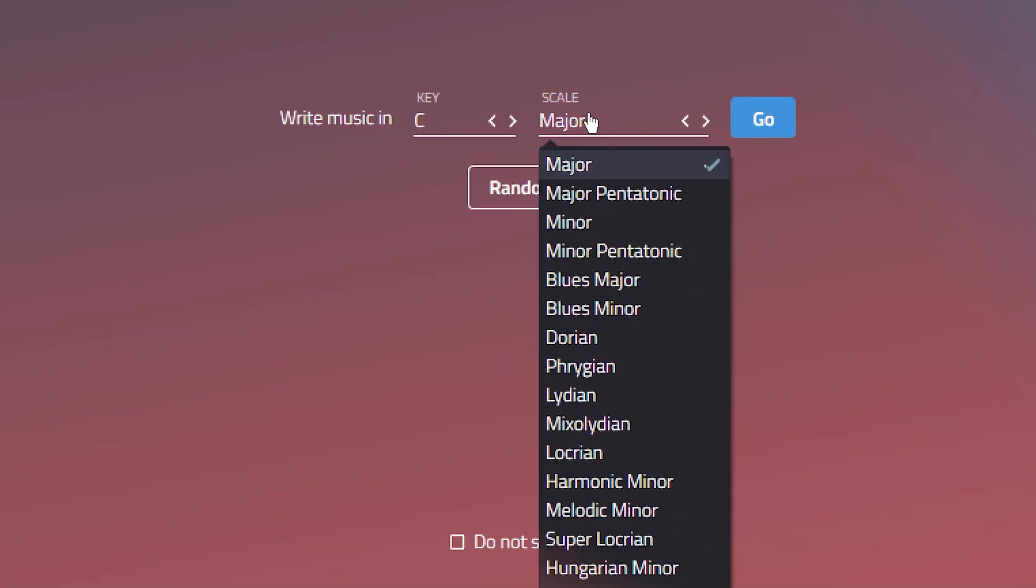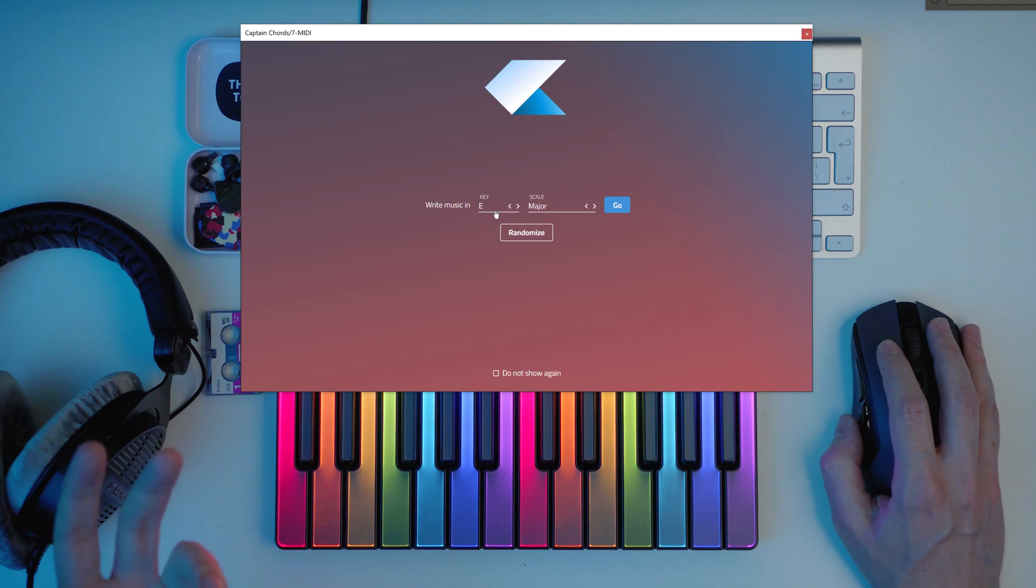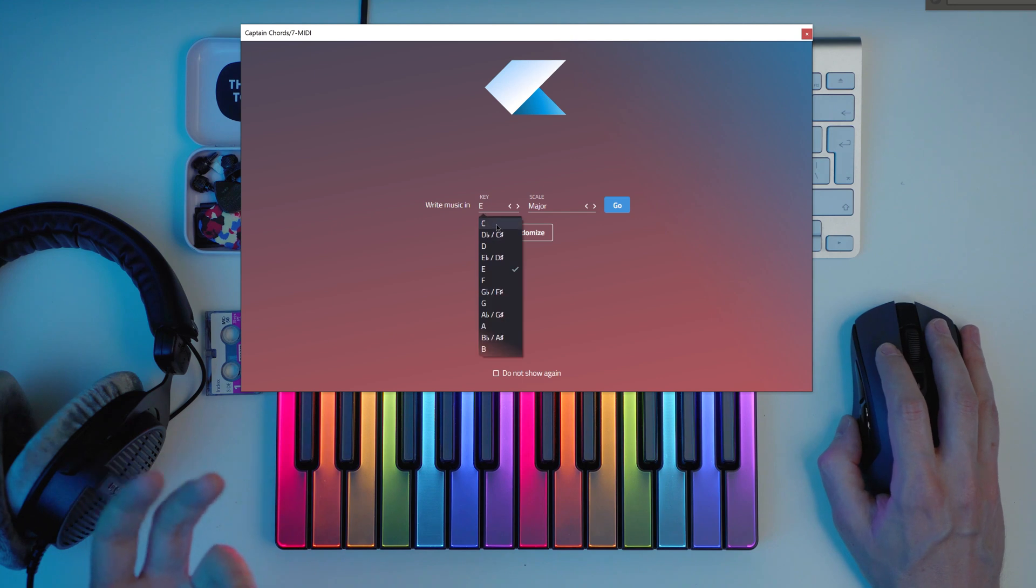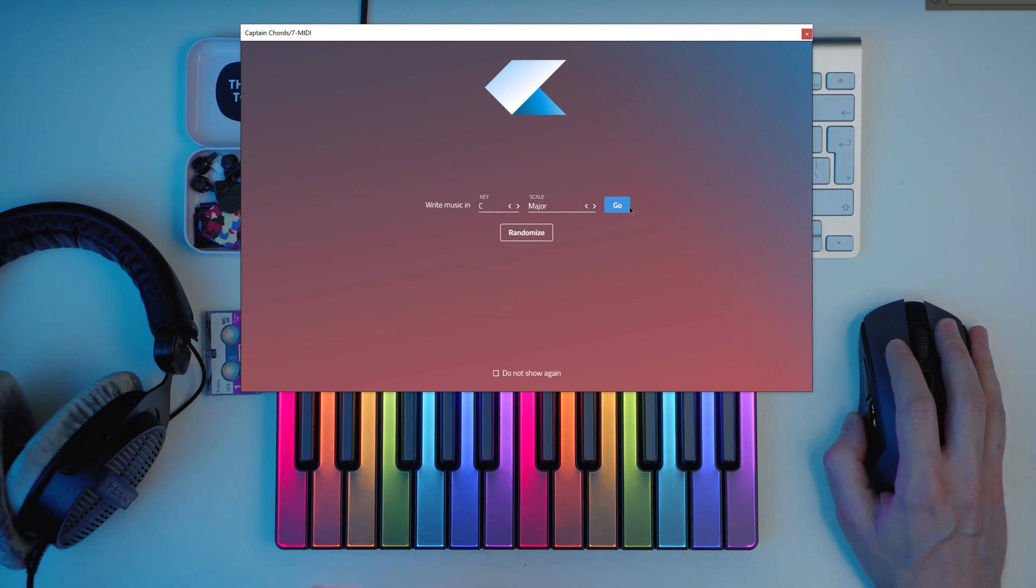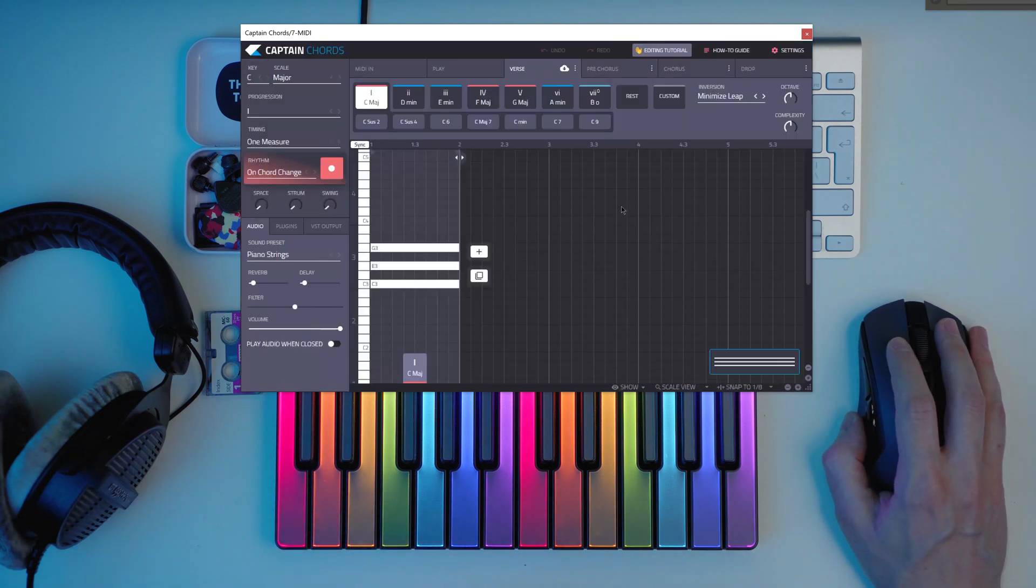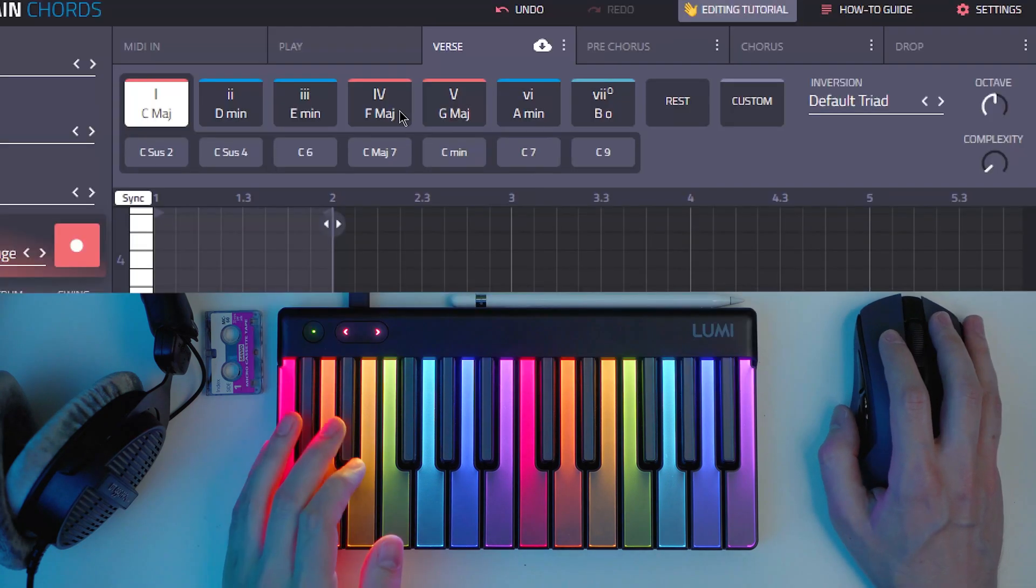And then you have major and minor which are the most used ones. Let's try with C major which is the most basic one and let's build under that.